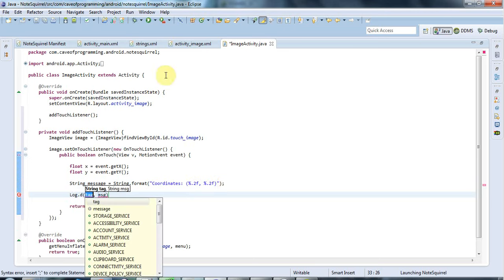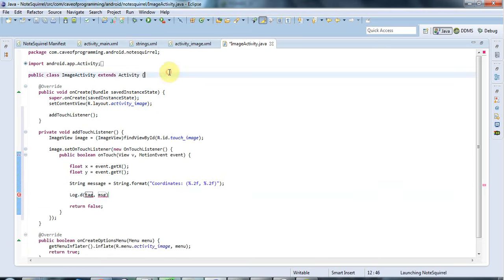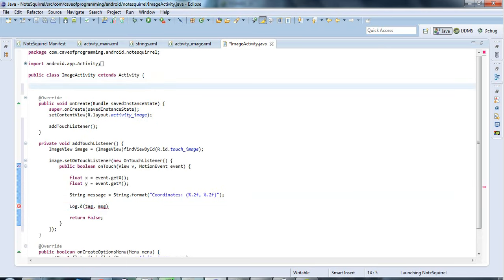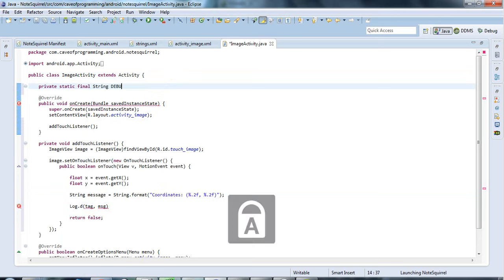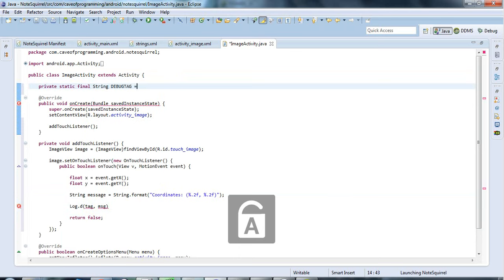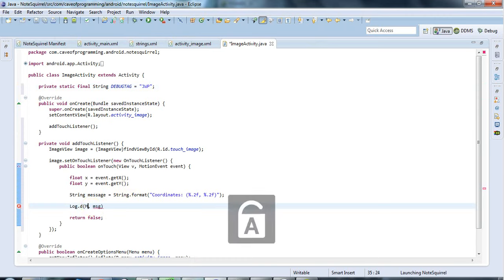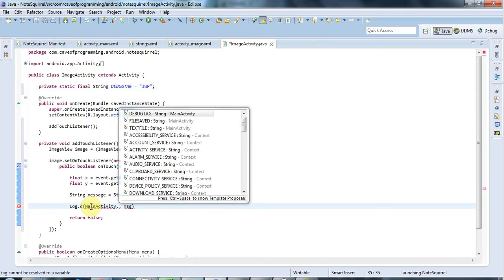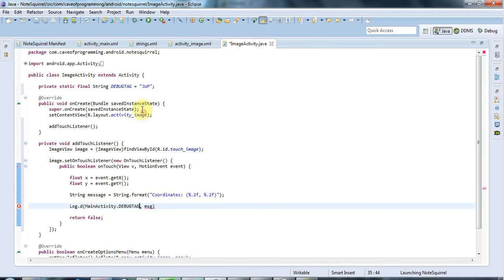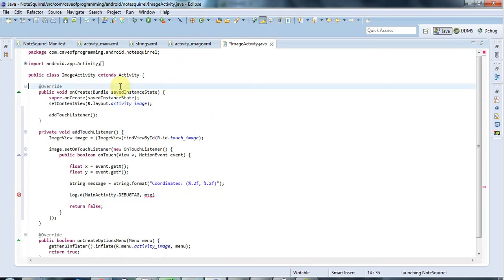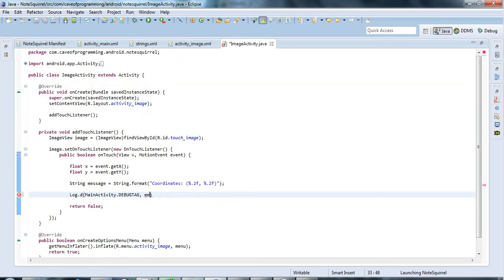and I'll create a tag up here for debugging I'll say private static final string debug tag equals and I'll set that equal to my initials which is what I did before or in fact I think I already have one of these in the main activity so if I have main activity here and I think it's public then I can use the debug tag from that which actually probably makes more sense so let's do that and I'll output my message here showing the coordinates